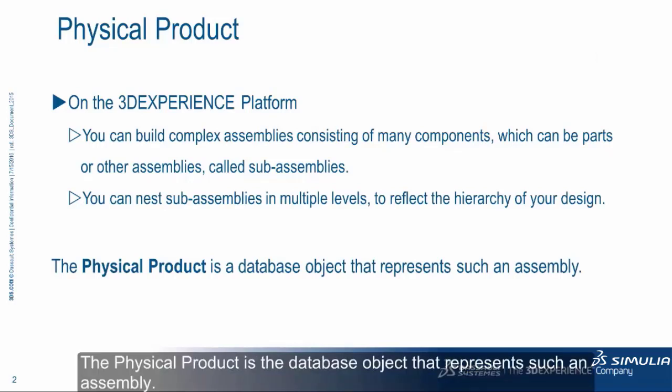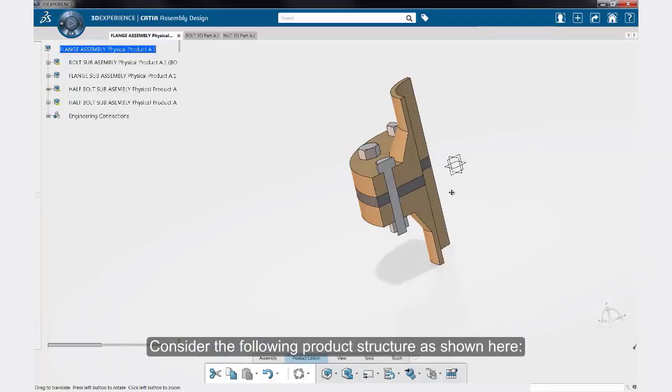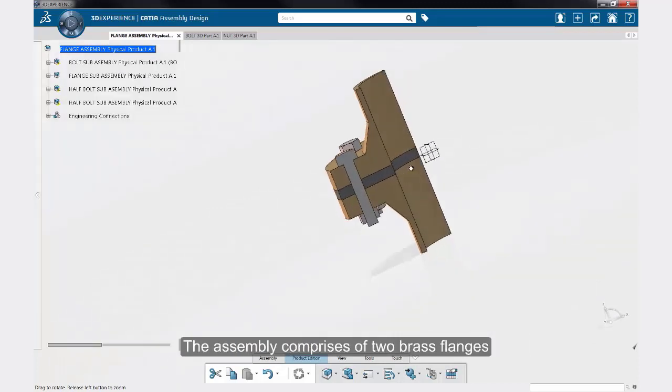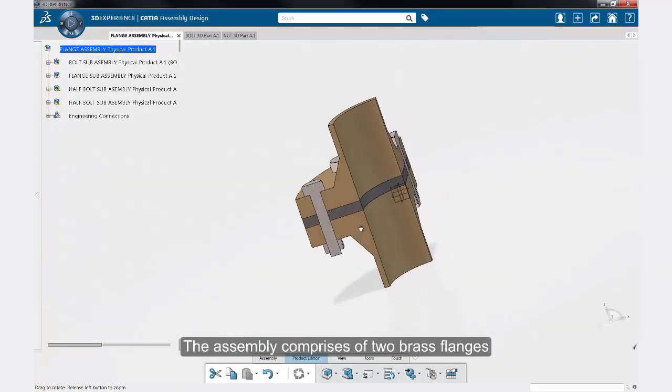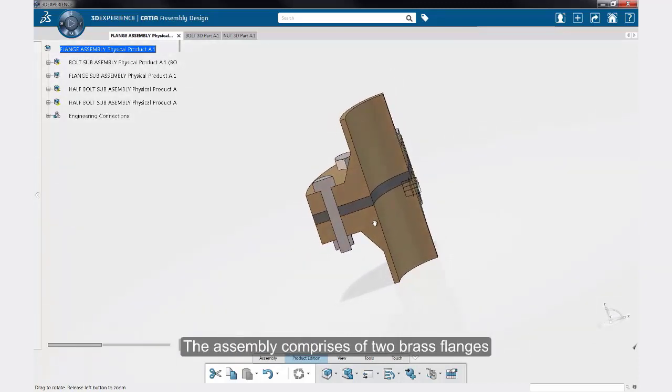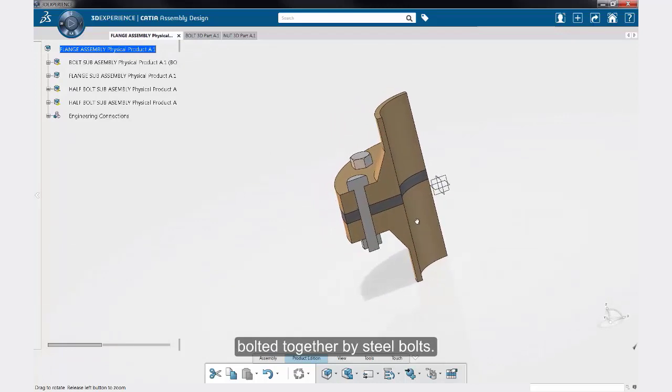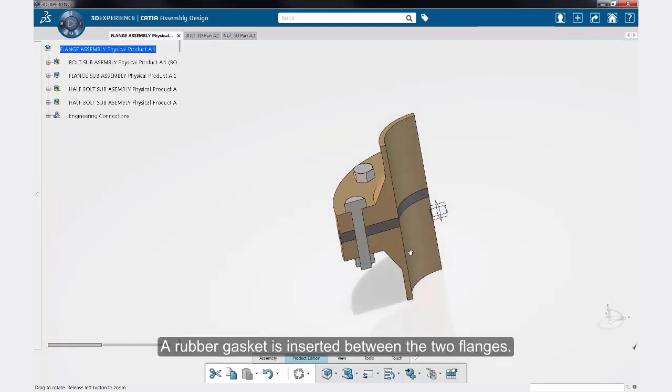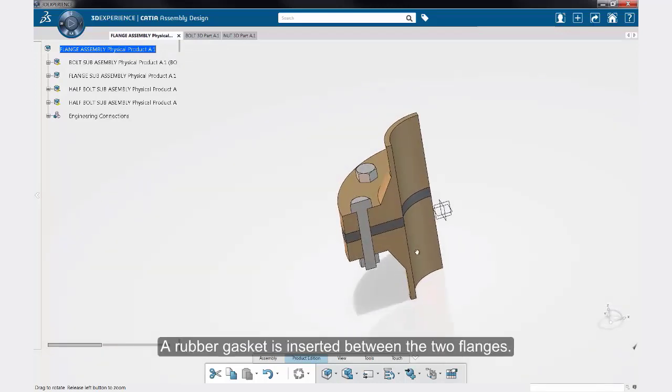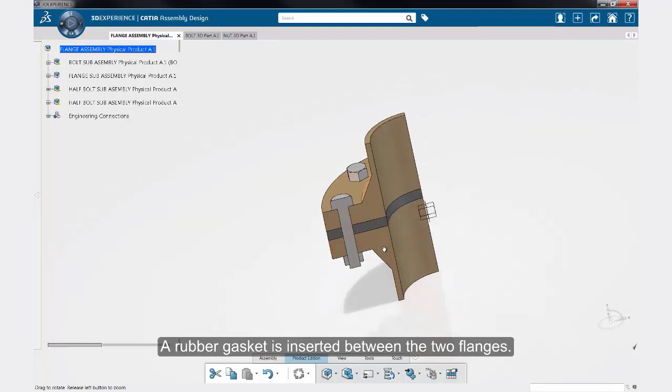The physical product is the database object that represents such an assembly. Consider the following product structure as shown here. The assembly comprises two brass flanges bolted together by steel bolts. A rubber gasket is inserted between the two flanges.